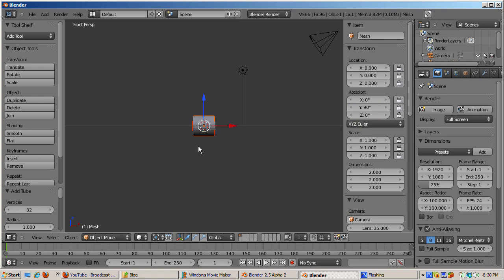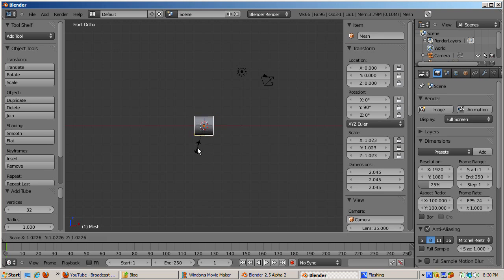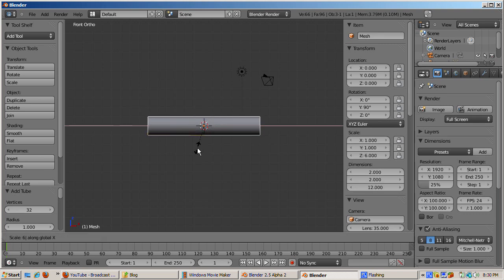Change to orthographic mode, numpad 5. Scale the tube 5 times in the X direction. S, X, 5, Enter.